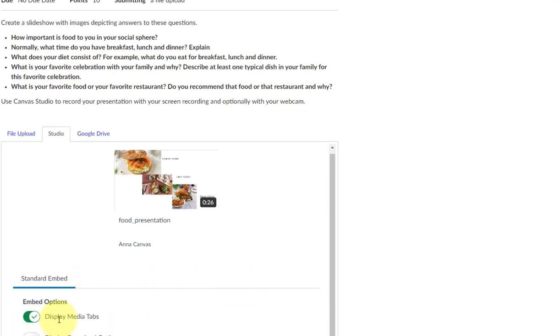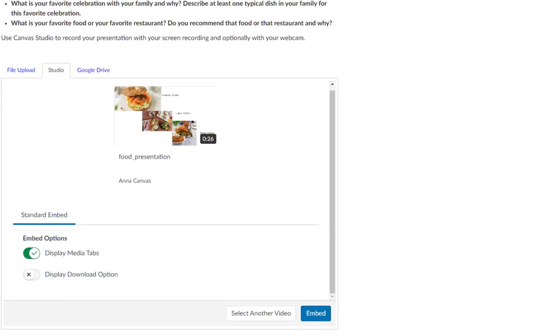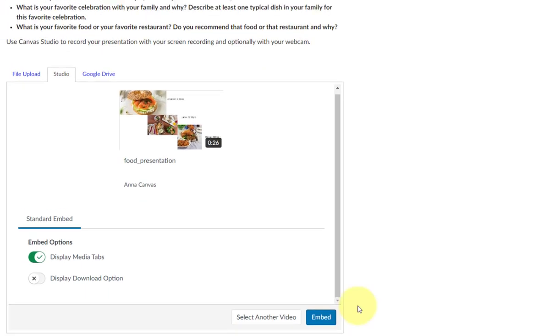Make sure to display media tabs so your instructor can give you feedback on the video itself, then click Embed to prepare it for submission.